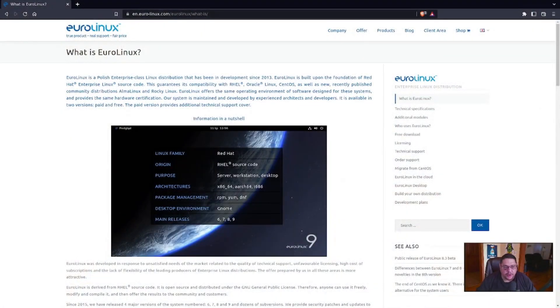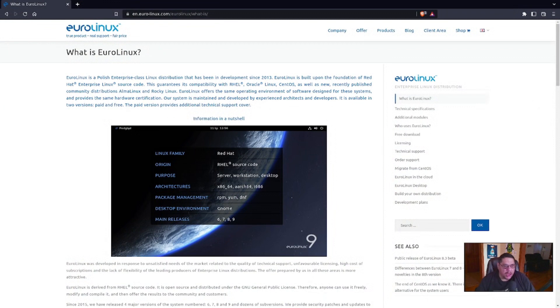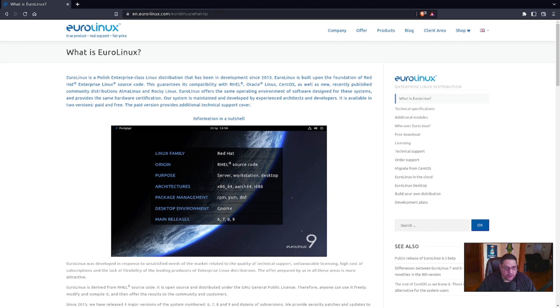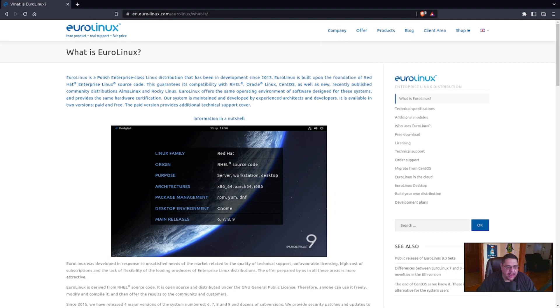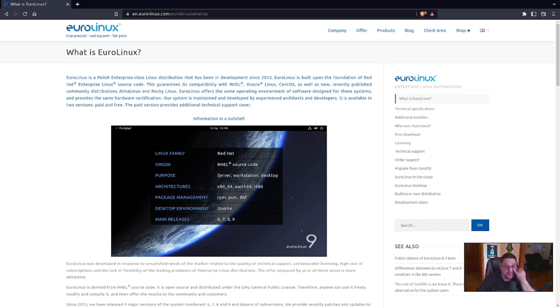And here we're going to go to their web page first to take a look at it. So you can find it at eurolinux.com. And what it is, is where I'm at, is on their web page. Here it reads, EuroLinux is a Polish enterprise class Linux distribution that has been developed since 2013. EuroLinux is built upon the foundation of Red Hat, which we talked about.